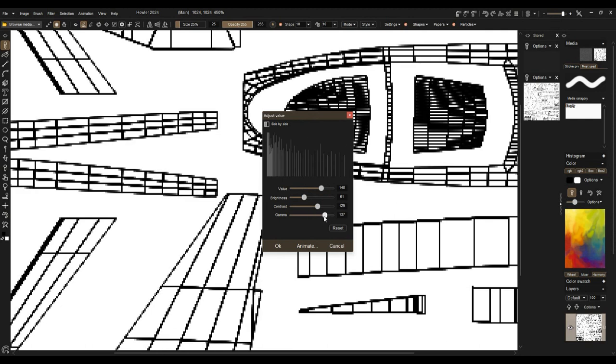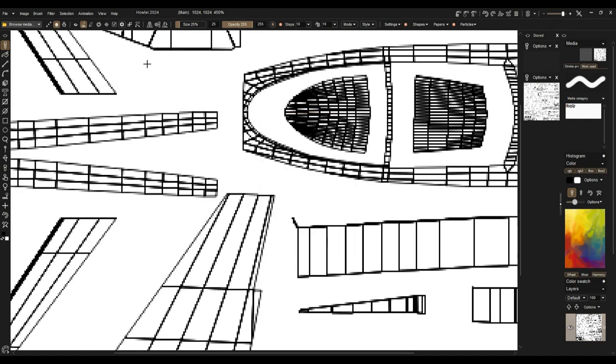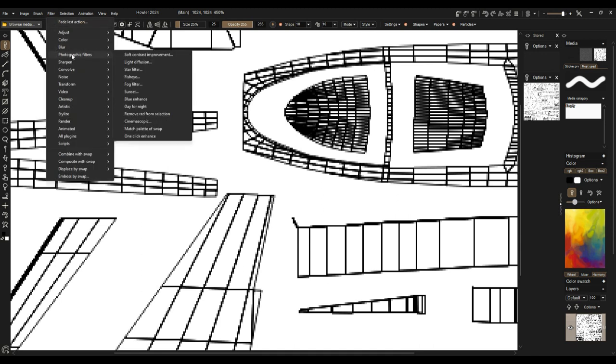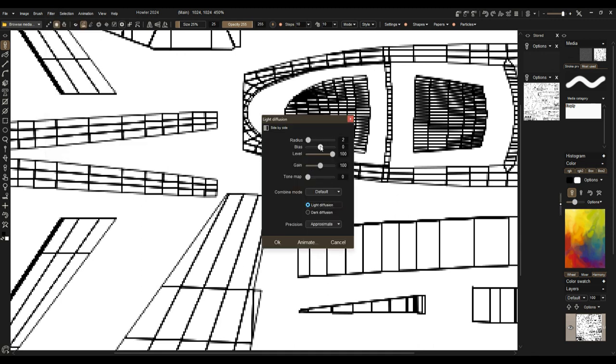Okay, so that could be a way to enhance it. It's a little bit too much, but it's a way to look at it. The other thing you can do is adjust the hue saturation, the value, the contrast—just the contrast.